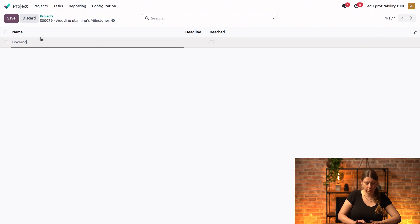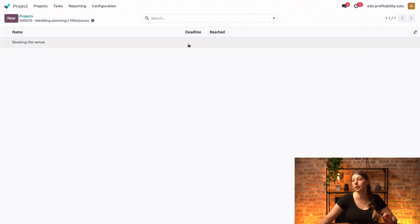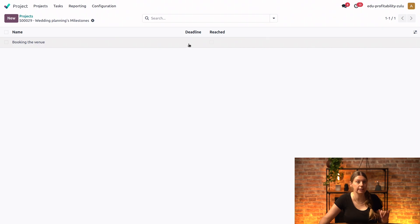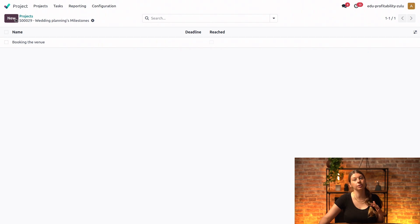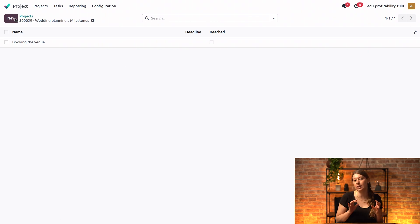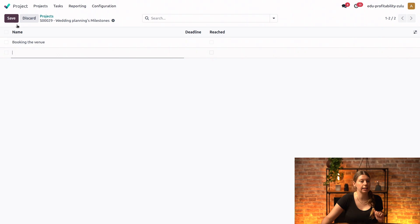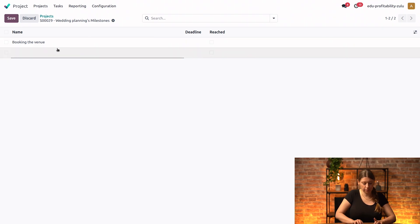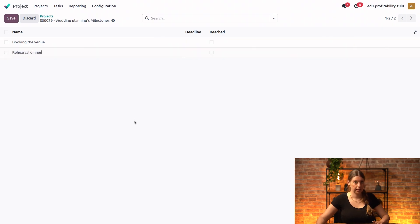So let's create that. We could also select a deadline if we wanted to, but for now we'll keep it like this. And then the second milestone will be handling the rehearsal dinner, after which we'll still have some time to reflect and adjust anything that we can improve before the big day. So let's add another milestone. Rehearsal dinner. Perfect.